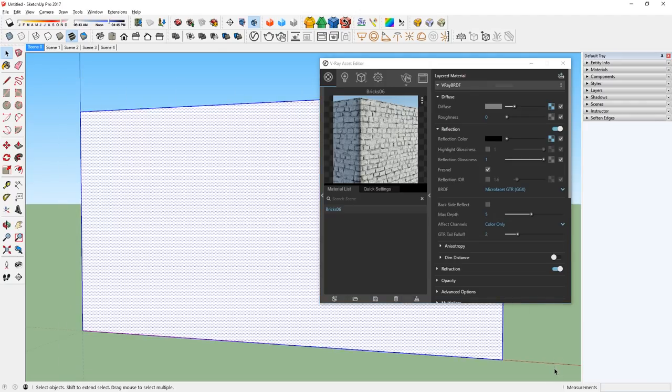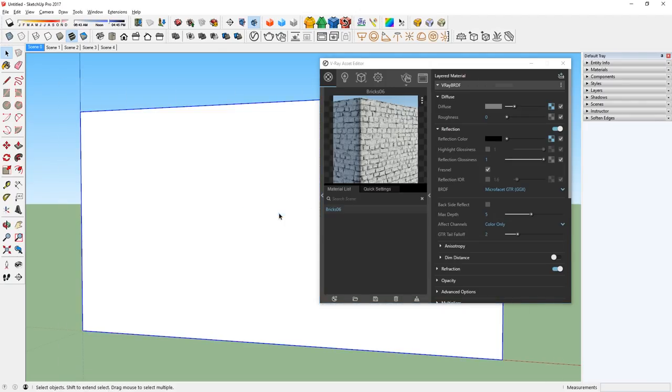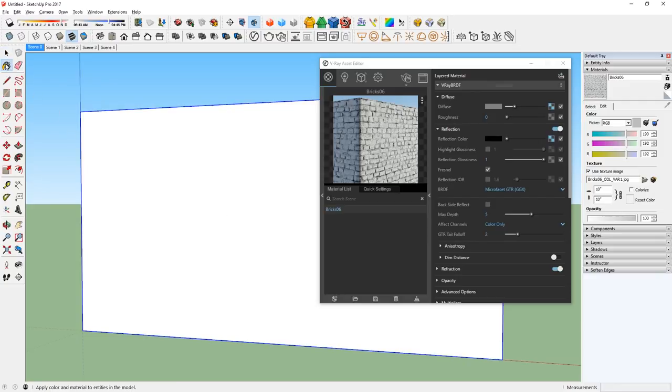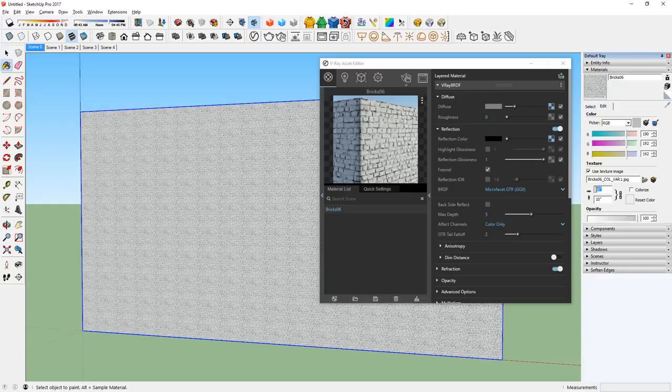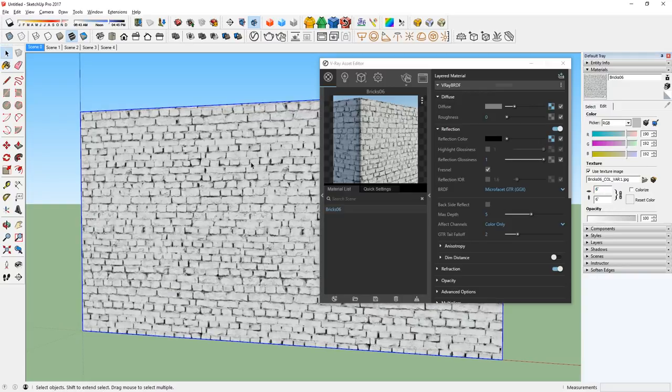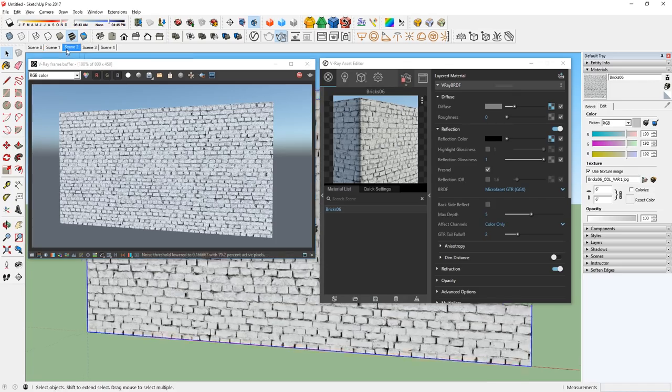Next, I will make this whole face a group and use the paint bucket tool to apply our brick material. This is a little too small, so I can change the scale here. Then I can test render it to see how it looks.